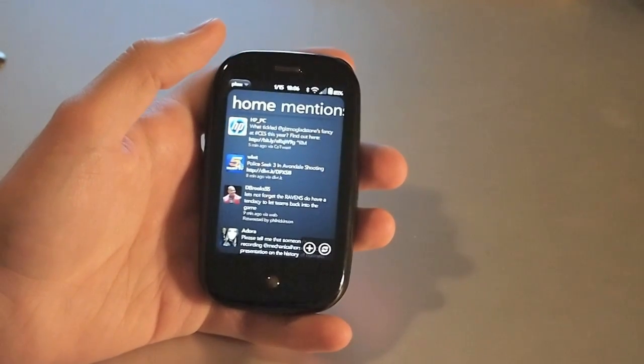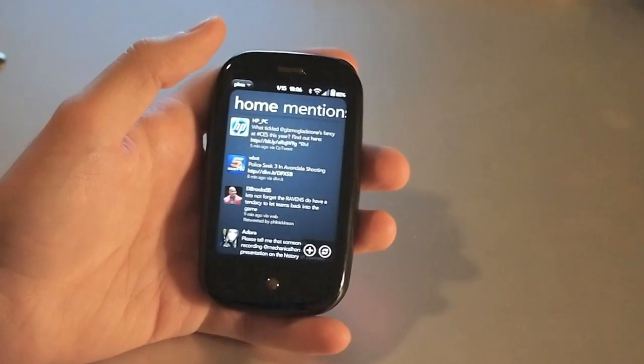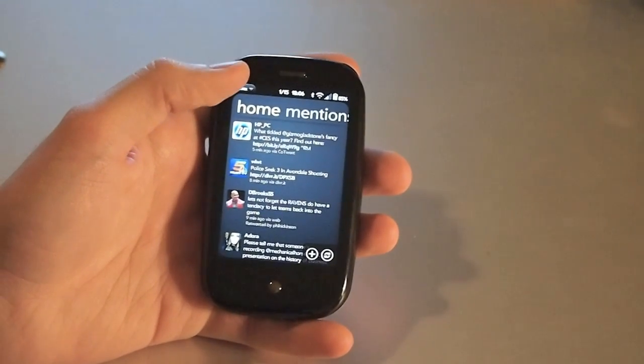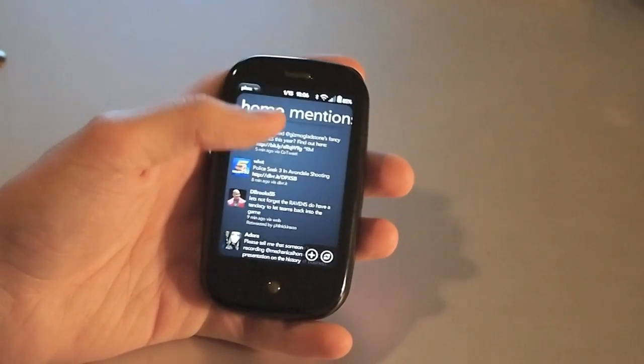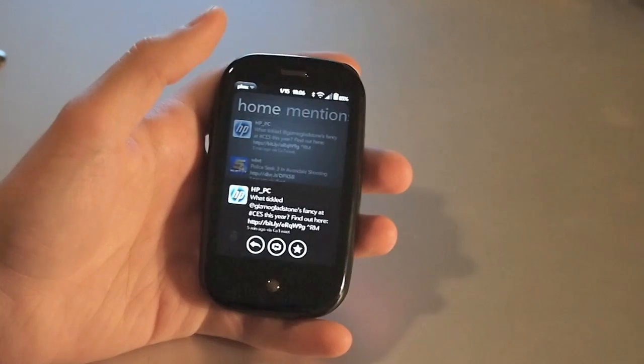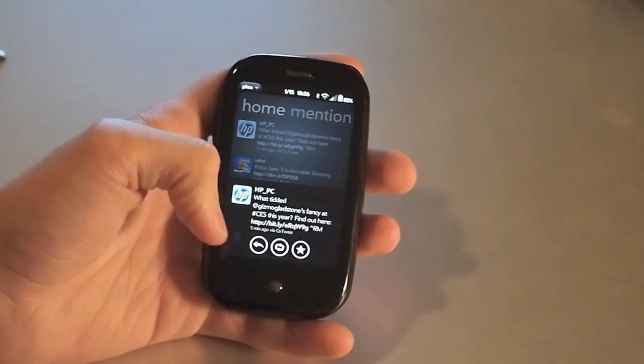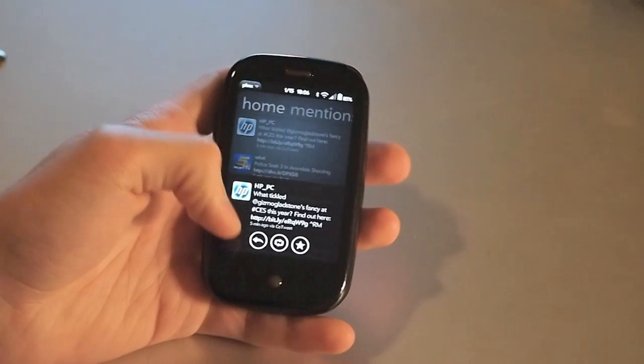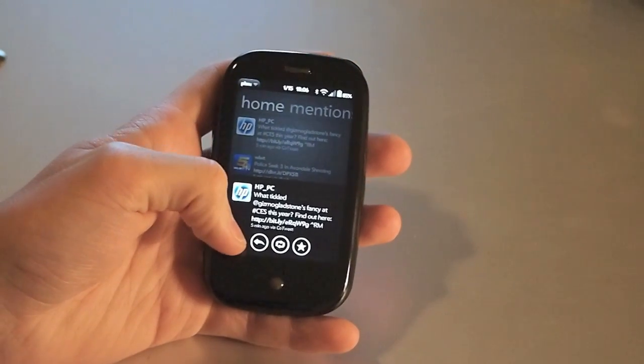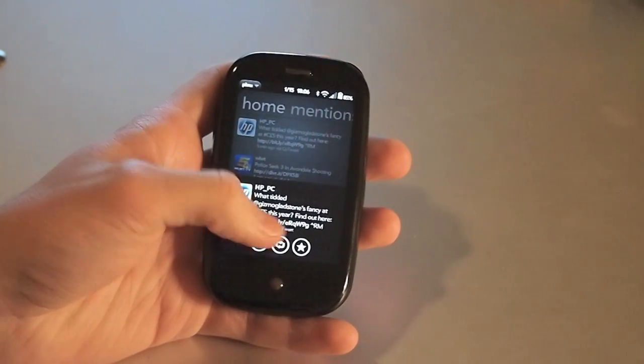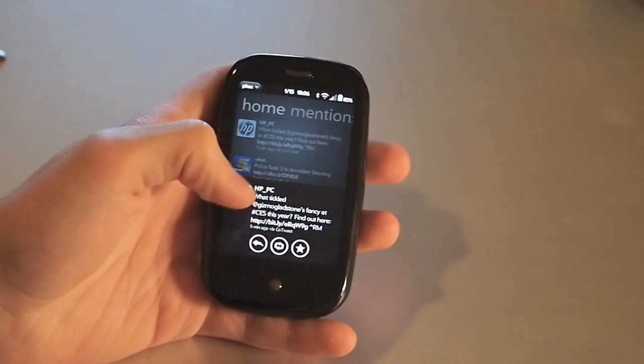Now if you want to reply or retweet a specific tweet, you can just tap on it, and it opens up here, and right down along the bottom you have your little icons for reply, retweet, and favorite.